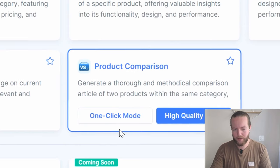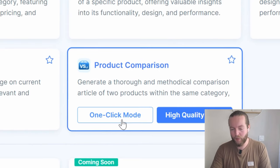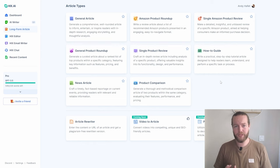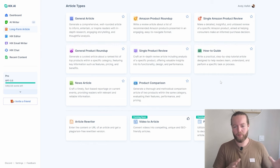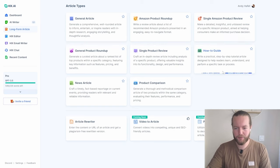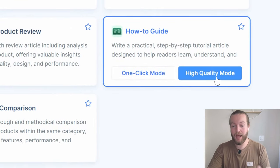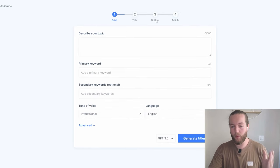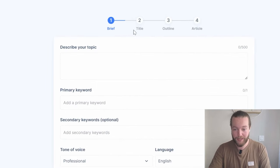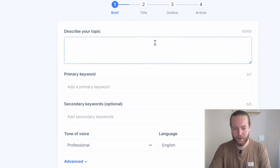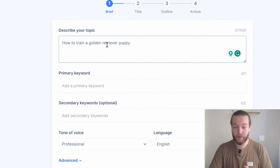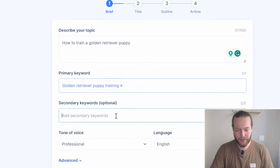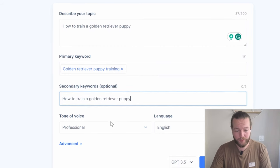You have the option of one-click mode or high quality mode. This is beneficial to anybody that has a blog or a YouTube channel with longer form content. Let's do a how-to guide and click on high quality mode, which opens a four-step walkthrough that creates the brief, title, outline, and article. Let's describe our topic: 'How to train a golden retriever puppy.' Primary keyword: golden retriever puppy training. Secondary keyword: how to train a golden retriever puppy.